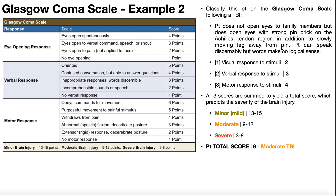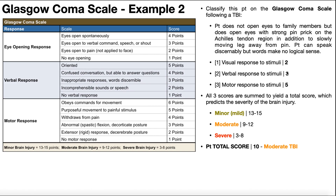For motor response: after the pinprick on the Achilles tendon, the patient slowly moves their leg away from the pin. The key word is 'slowly' — a spinal withdrawal reflex would typically be quick. The slow, deliberate nature suggests volitional movement, so this scores five rather than four. Adding the scores: 2 + 3 + 5 = 10, which falls in the moderate range of 9–12, making this a moderate traumatic brain injury.